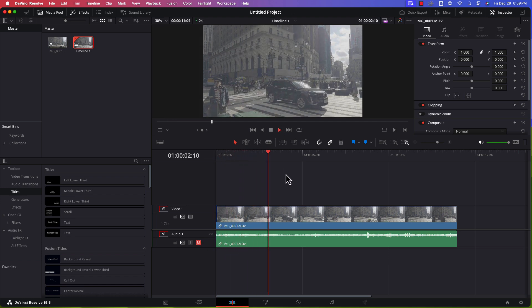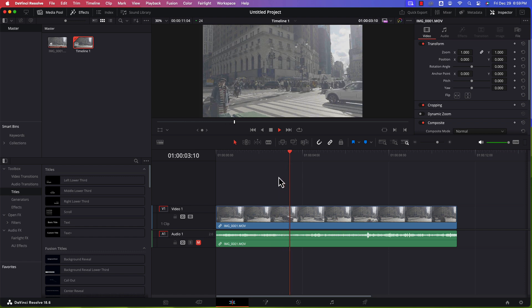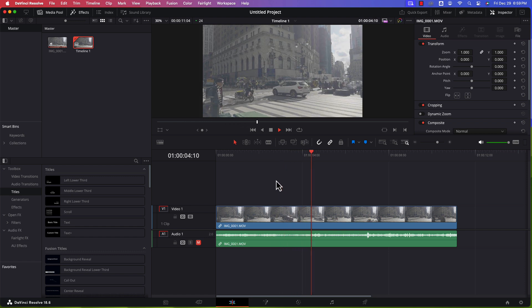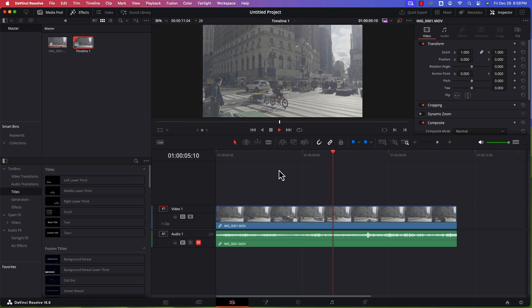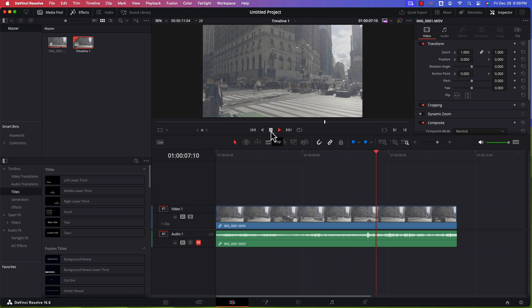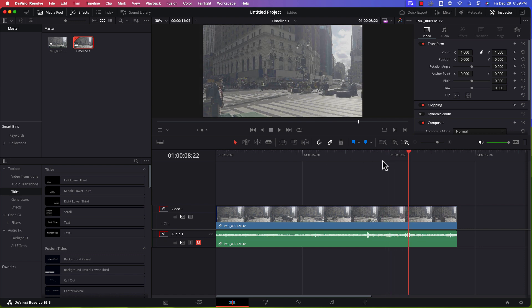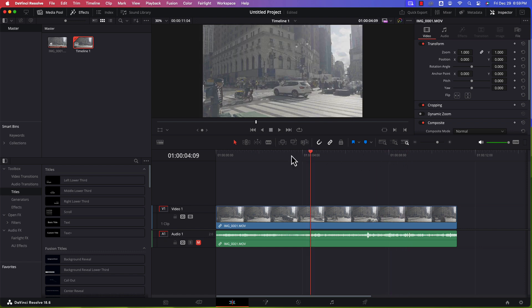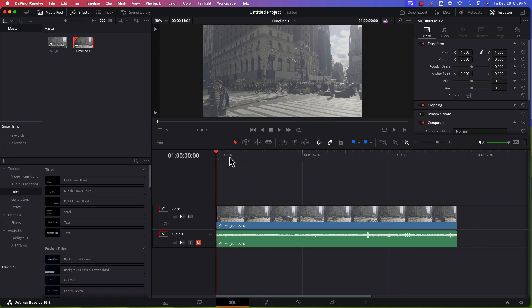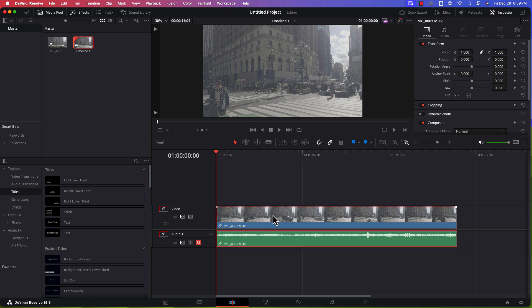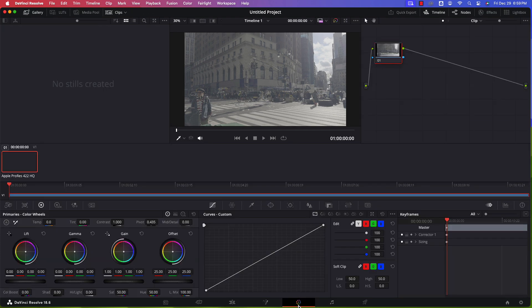I muted the audio just so that it doesn't really come through here. But that's how the video looks. Let me go ahead and stop it. And I'll bring the cursor all the way back to the beginning of the timeline.